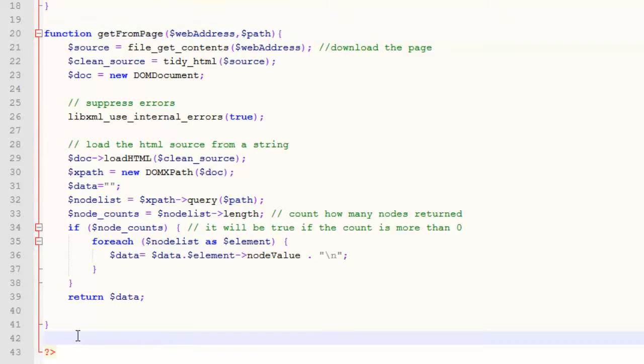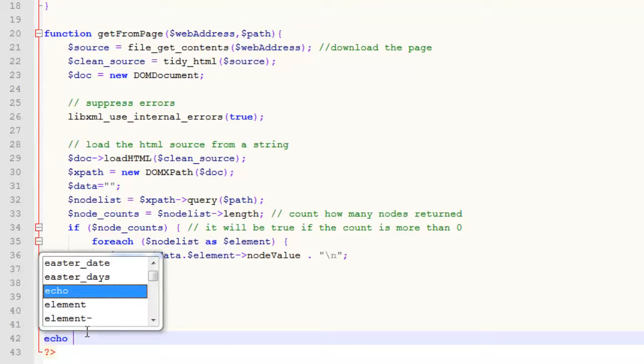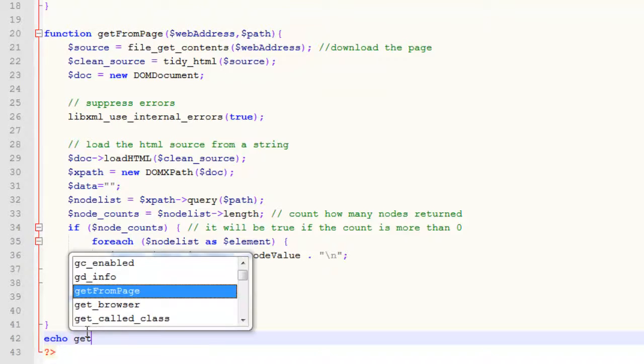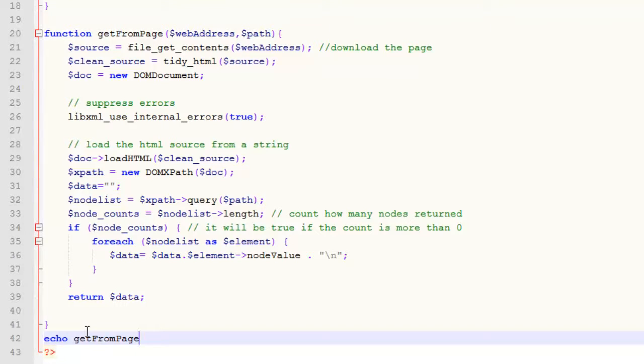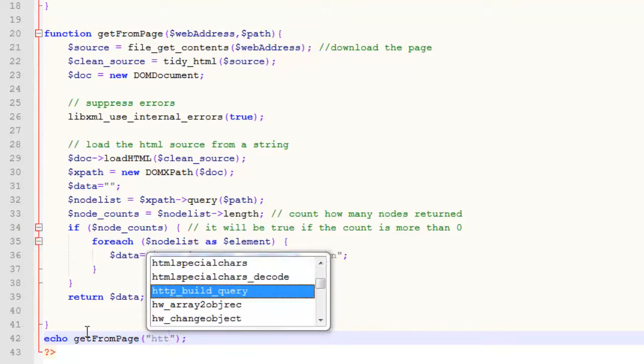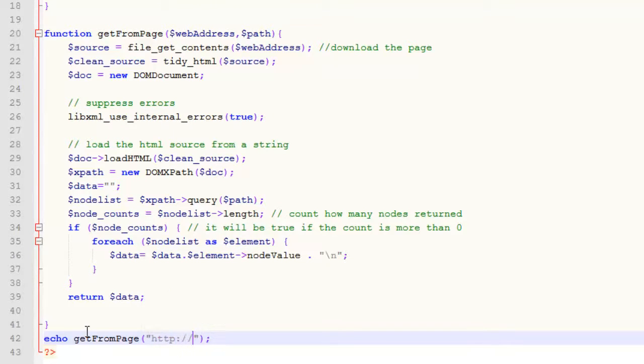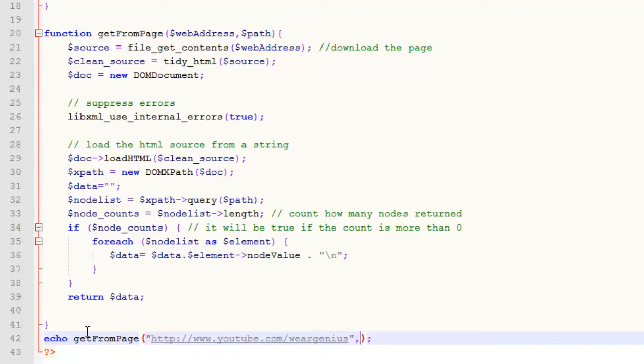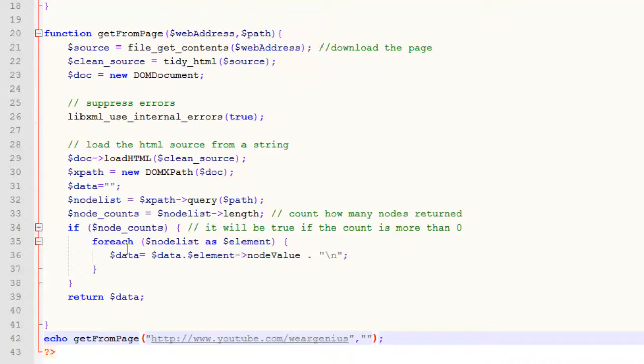In simple terms, it downloads the complete webpage and searches for the particular node or element for which we have provided the path. To use this function, I can simply write echo then getFromPage, and it takes two parameters. Let's say I want to see the subscriber count of my YouTube channel. I can provide the URL for my YouTube channel.